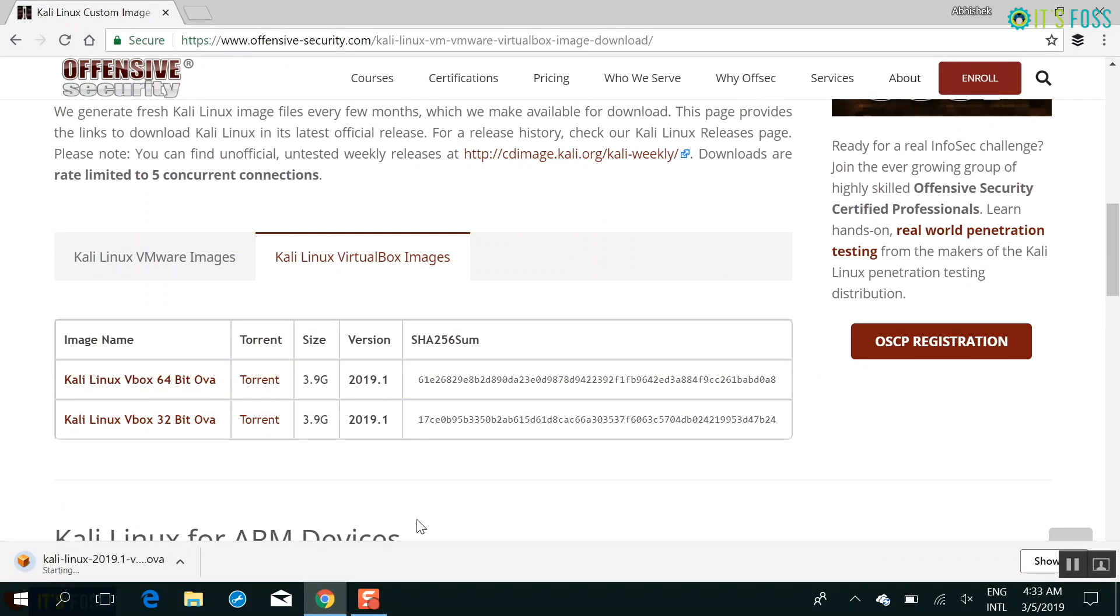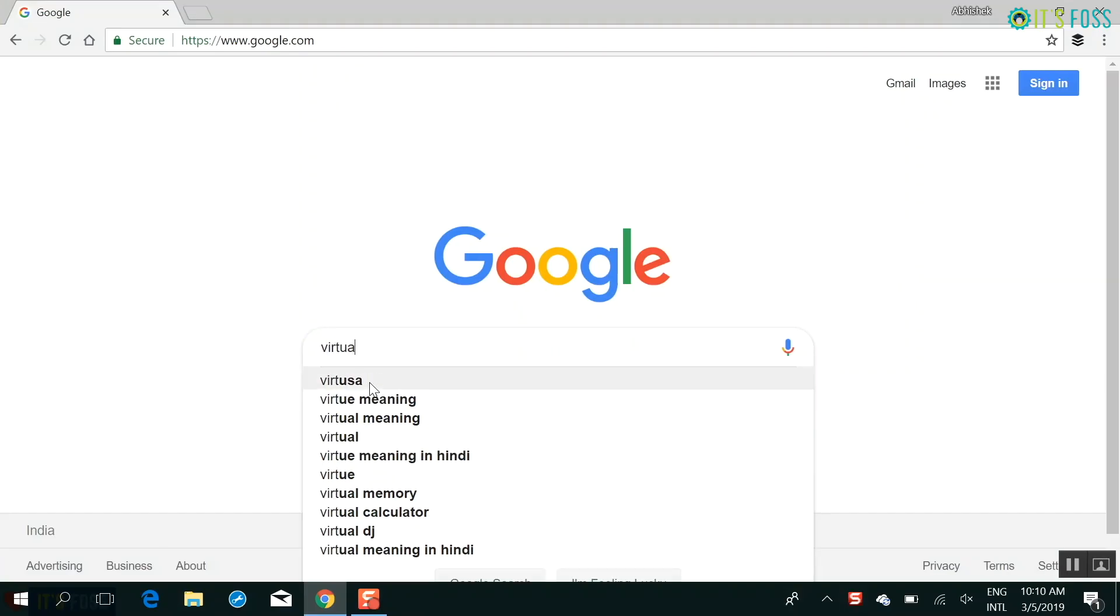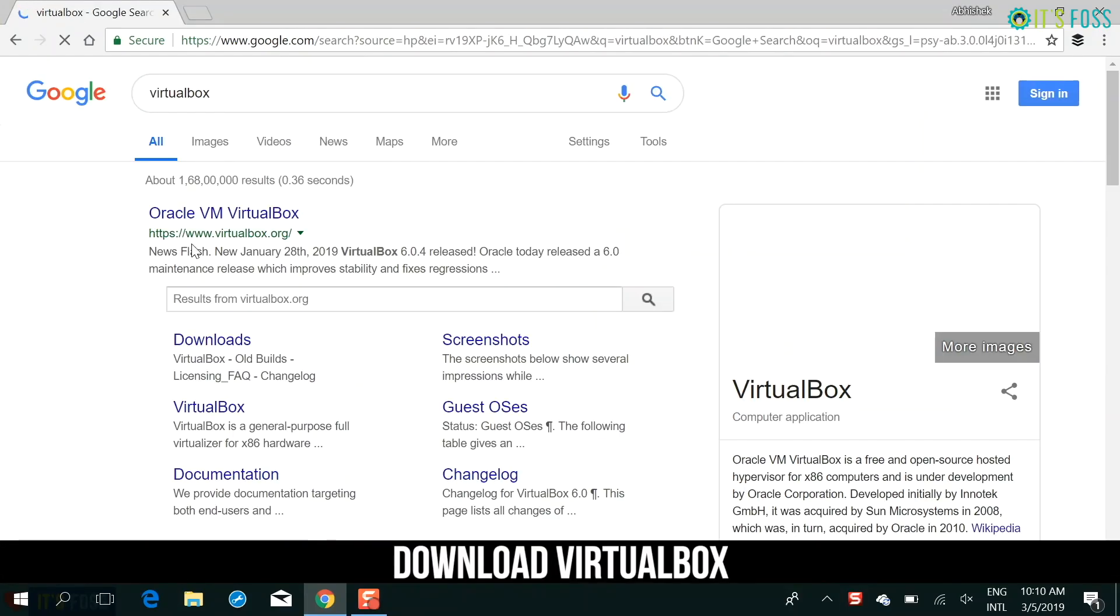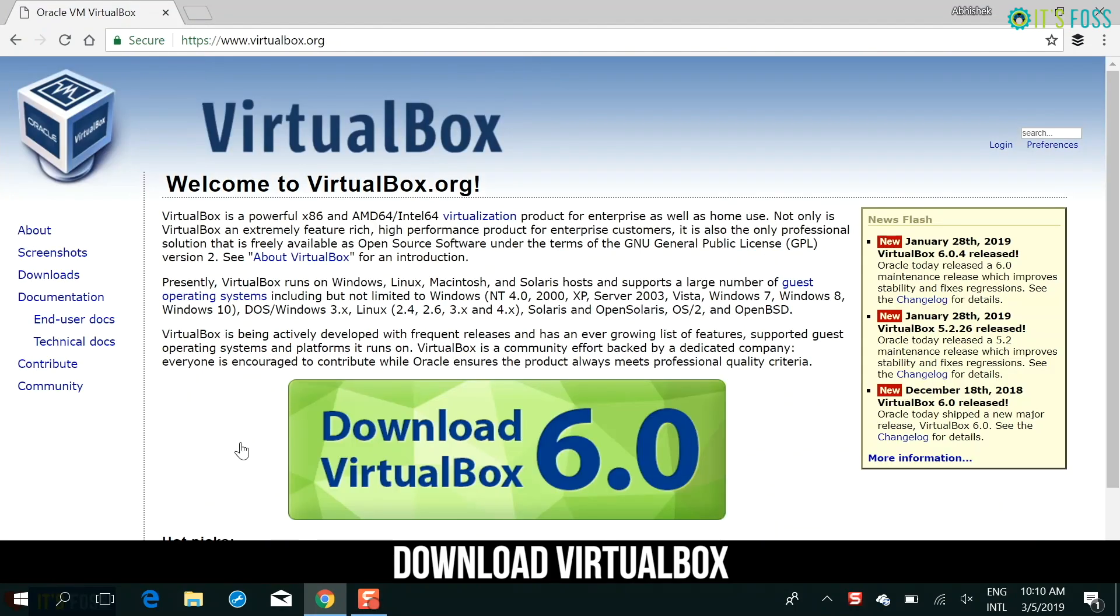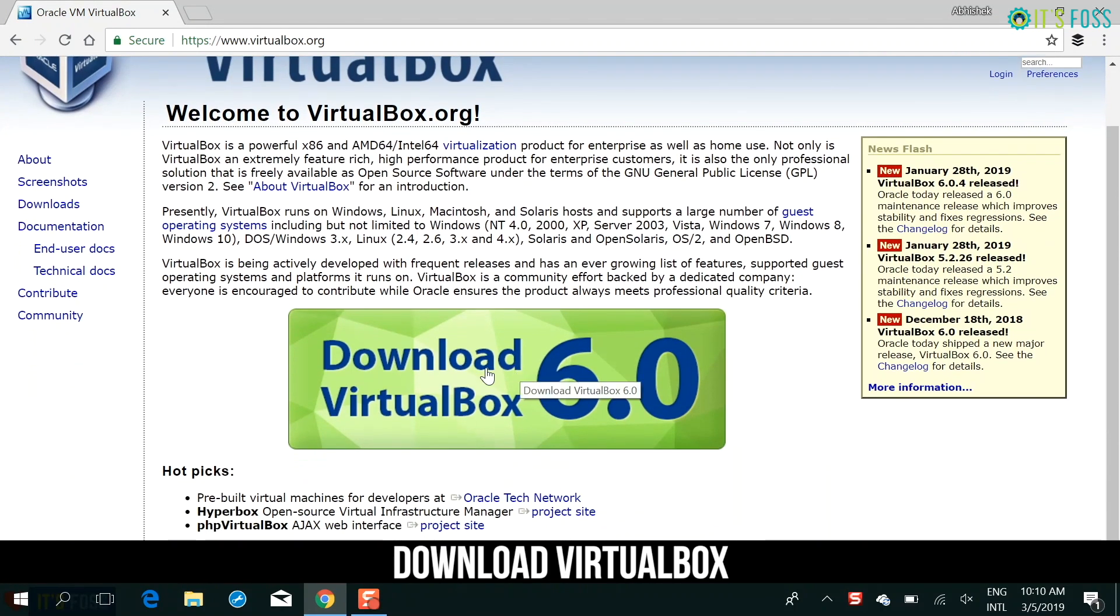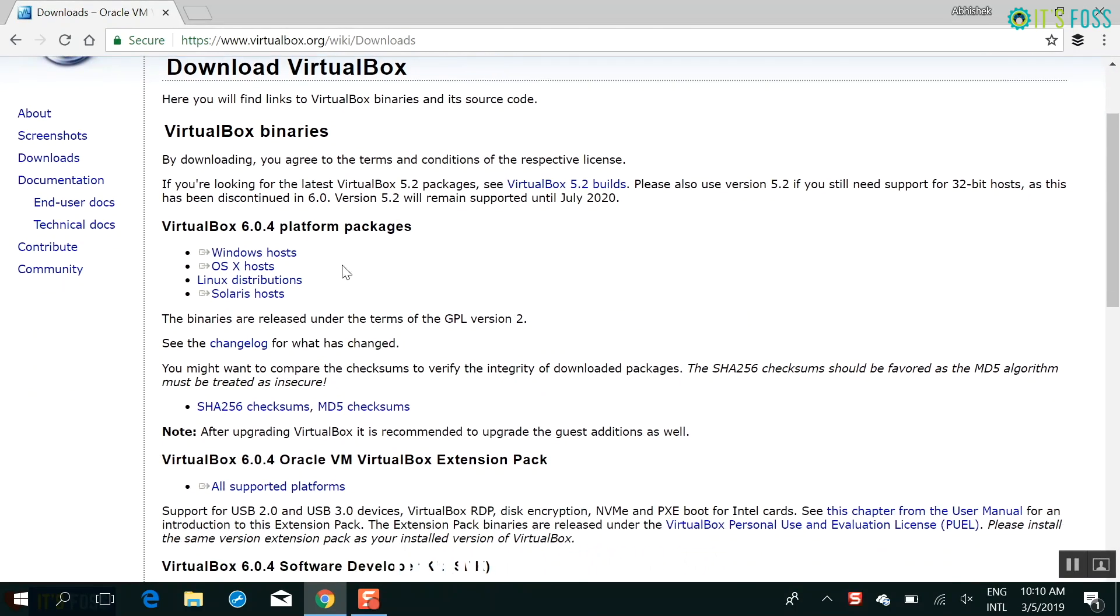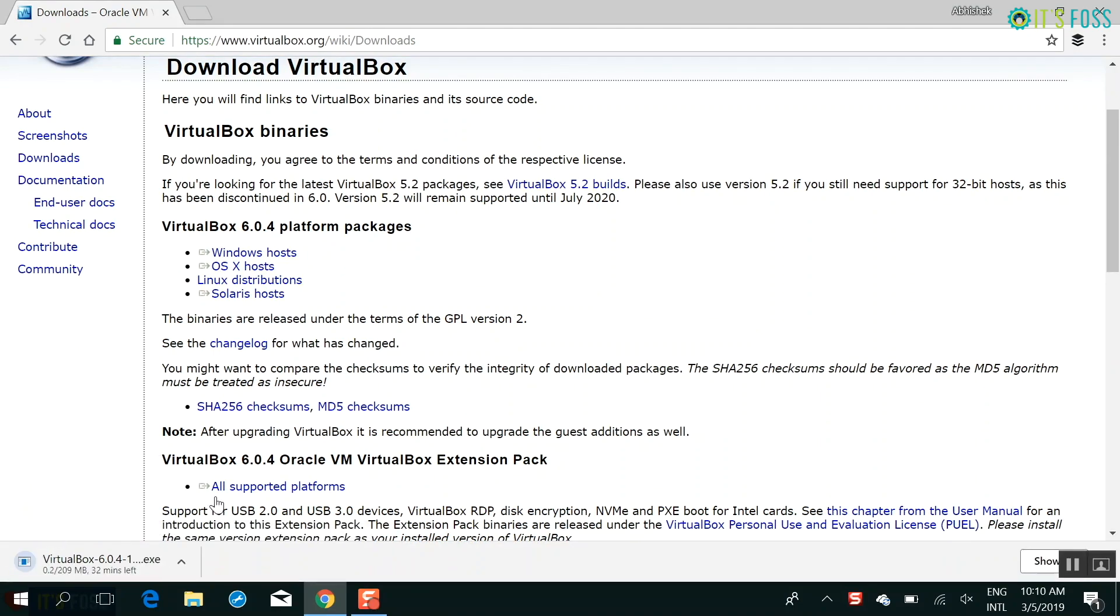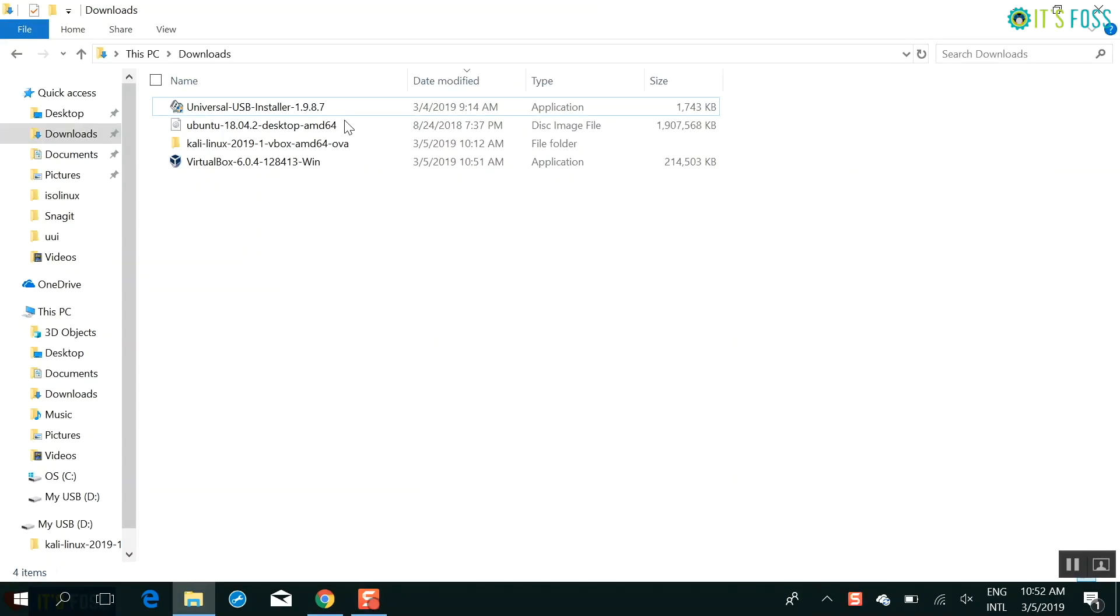Once you have downloaded Kali Linux, it's time to download and install virtualbox. This is a free and open source tool from Oracle and you can use it in Windows, Linux and other operating systems to install another operating system. So you download virtualbox and then you install this tool as a regular Windows application.